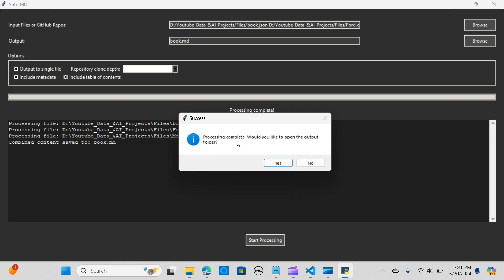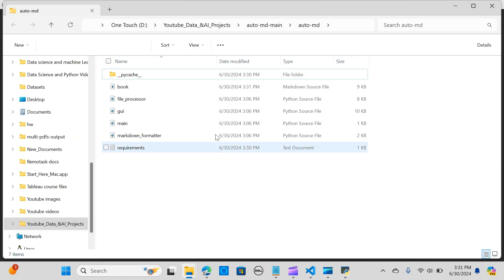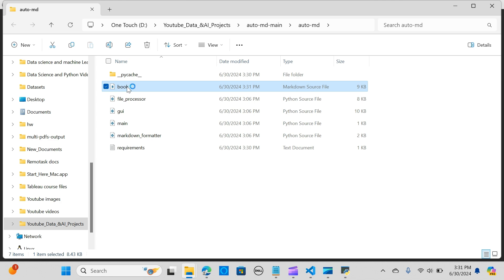Really quickly you'll see the output. Would you like to open this in the folder? I'm going to say yes.